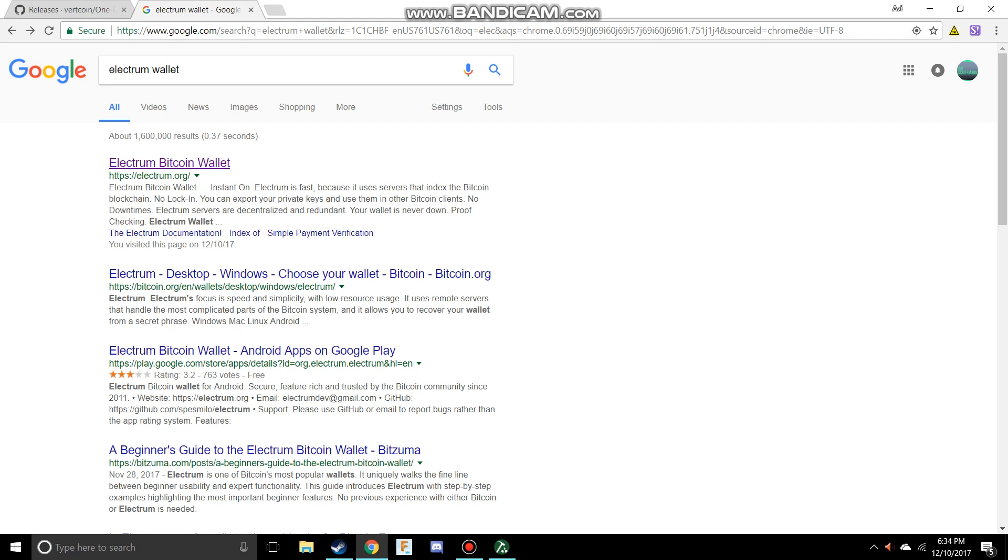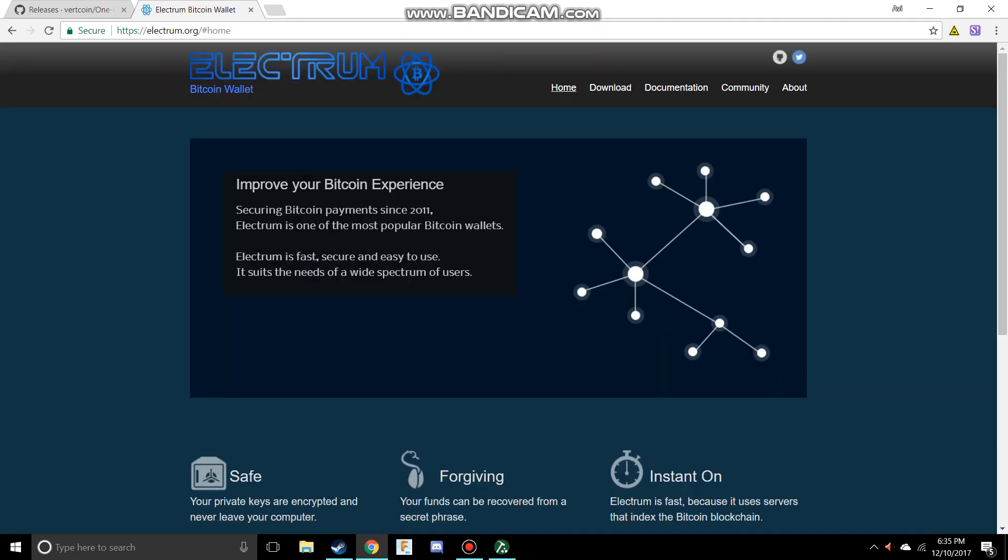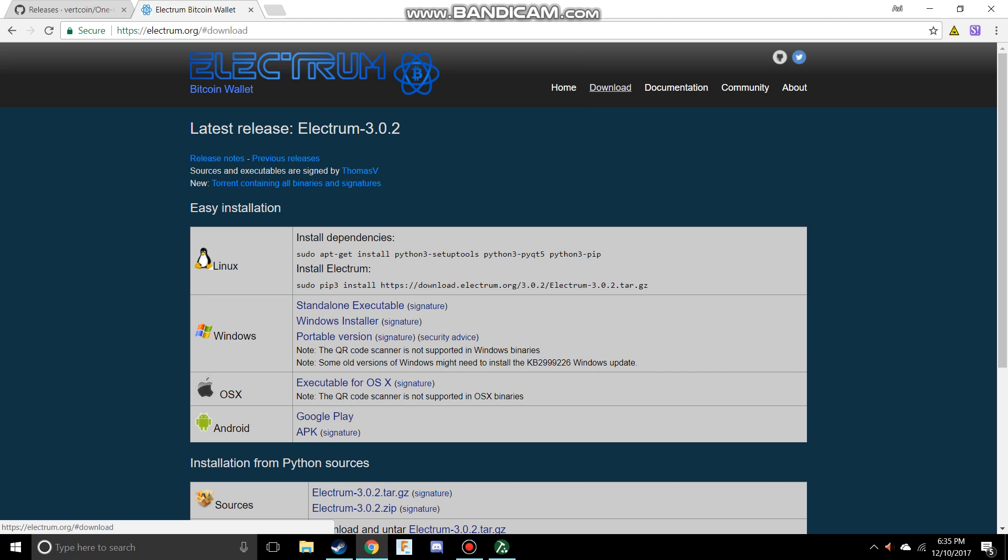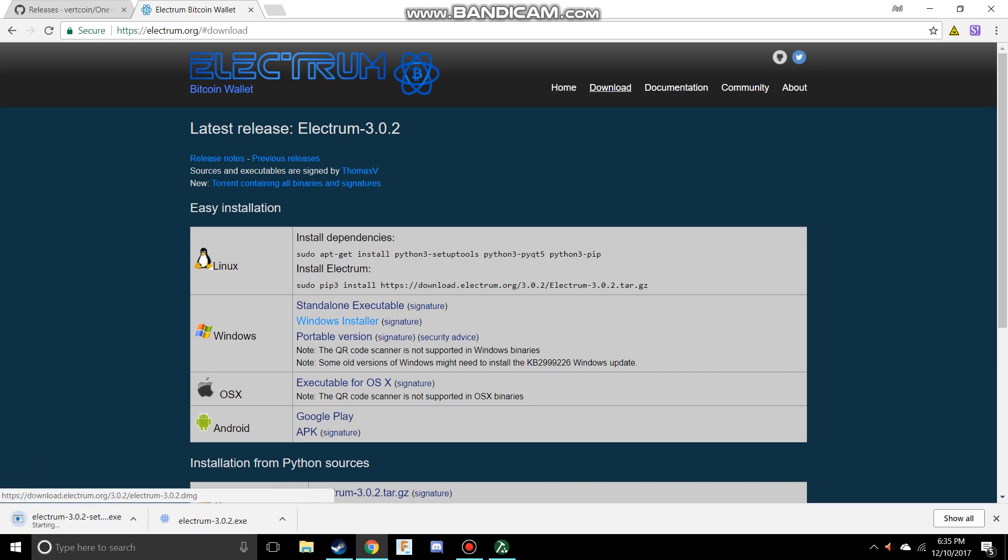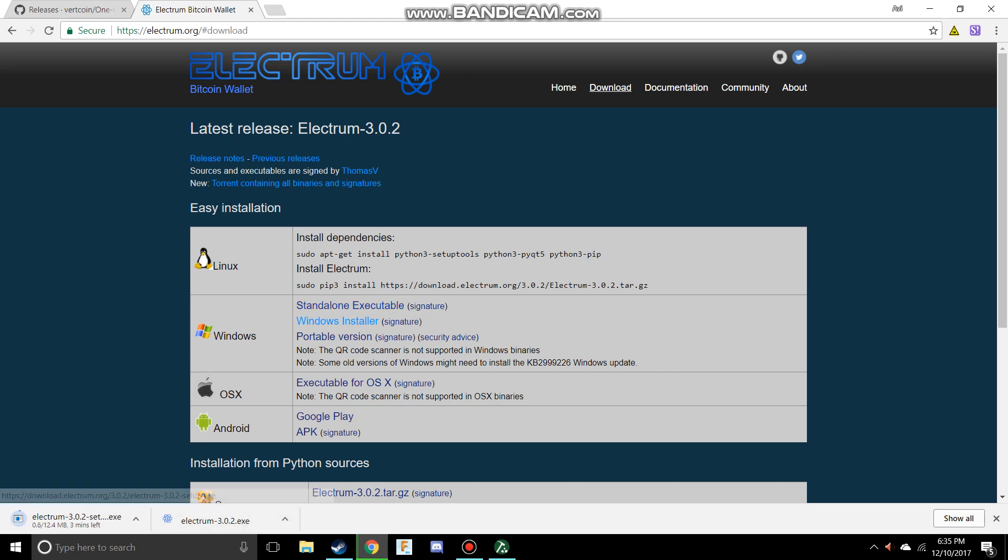Go to the link in the description below that will take you to Electrum.org. Go to download and make sure to download for your operating system - Windows installer, the executable for OSX, or however you do that on Linux. I'm going to download the Windows installer. You don't need to worry about the .exe file, just download the Windows installer.